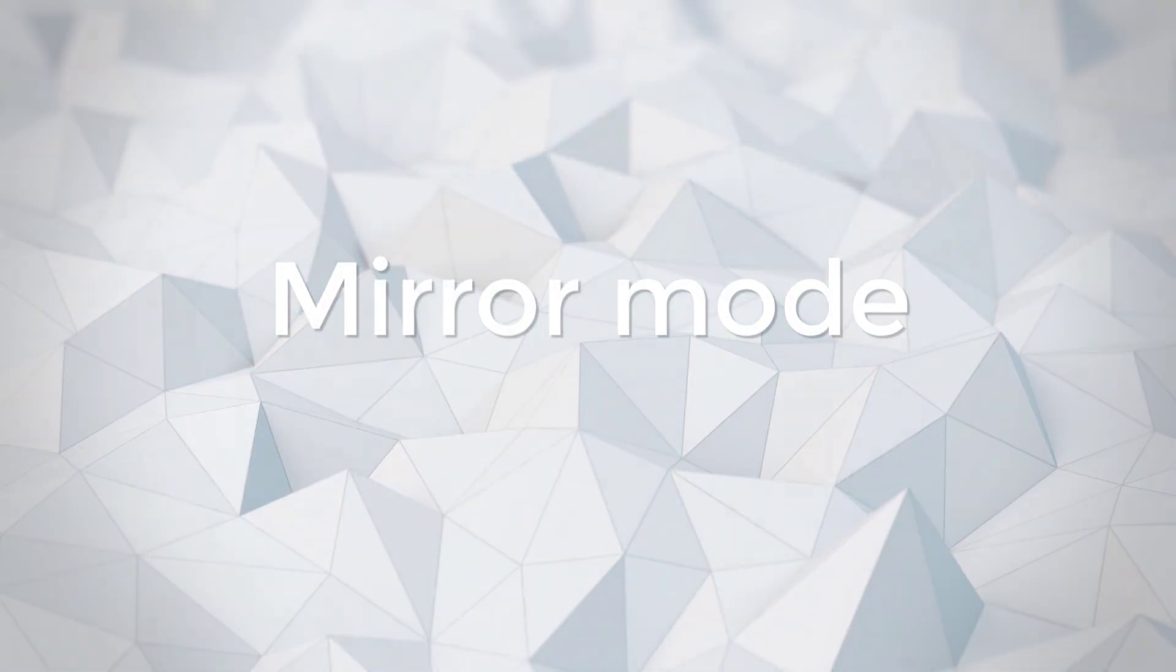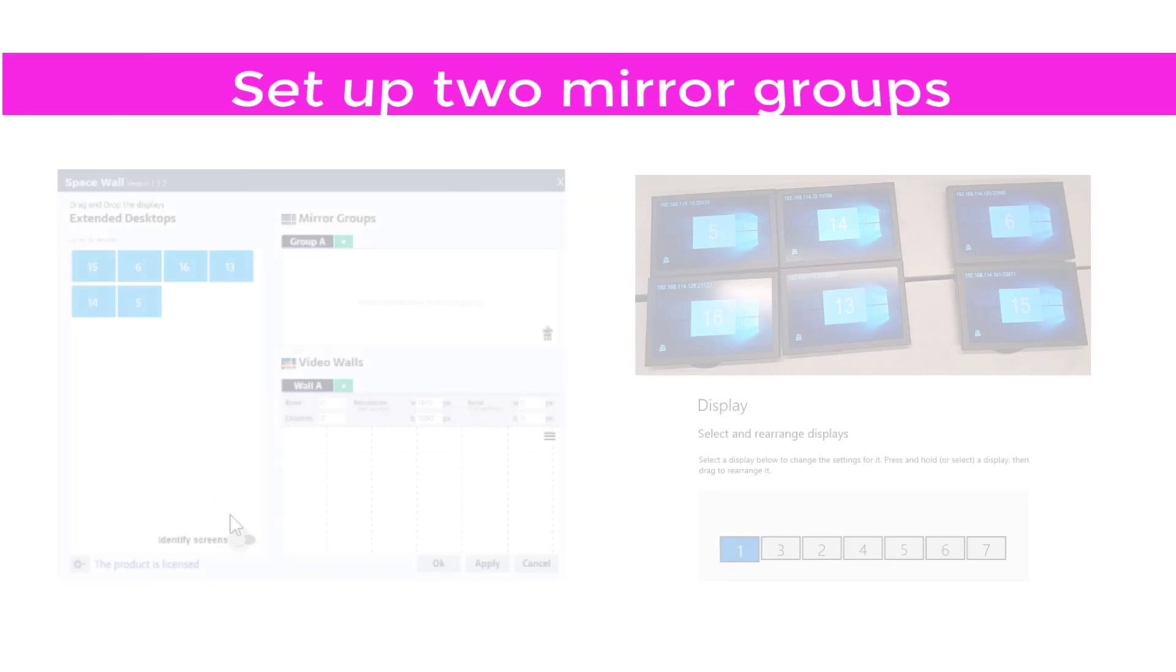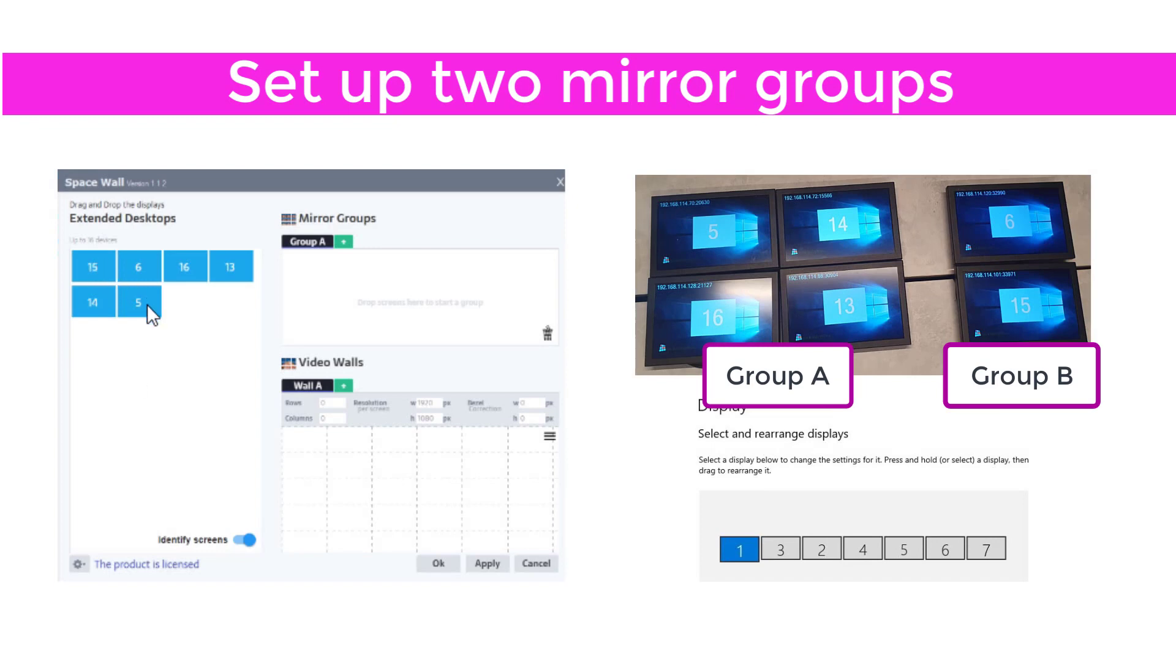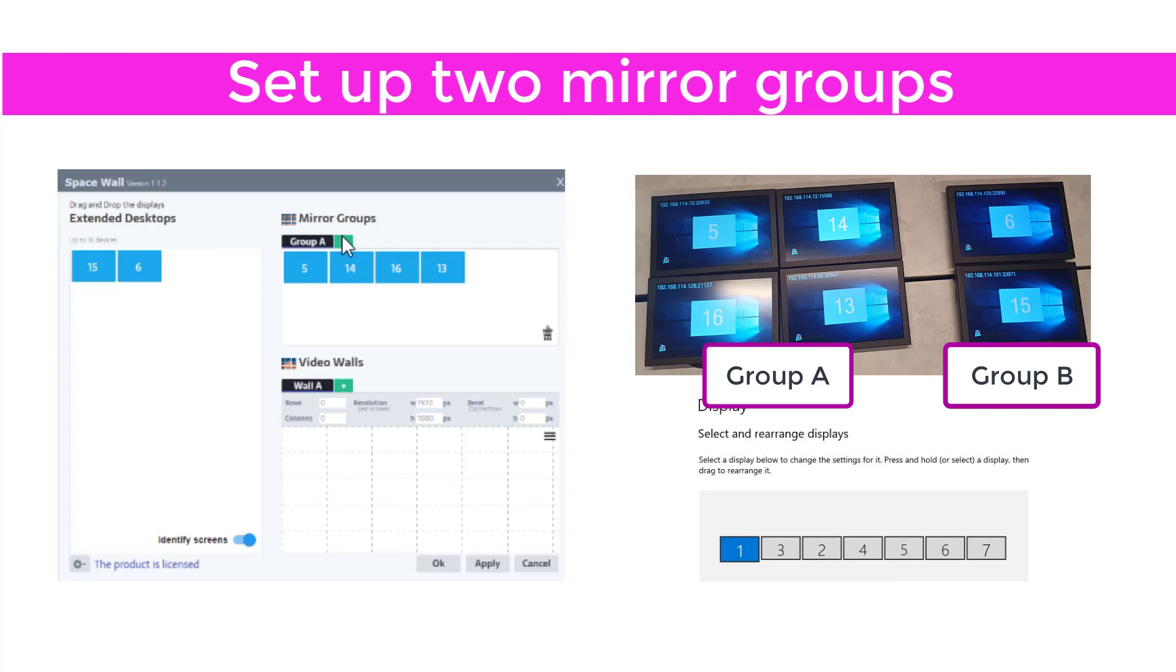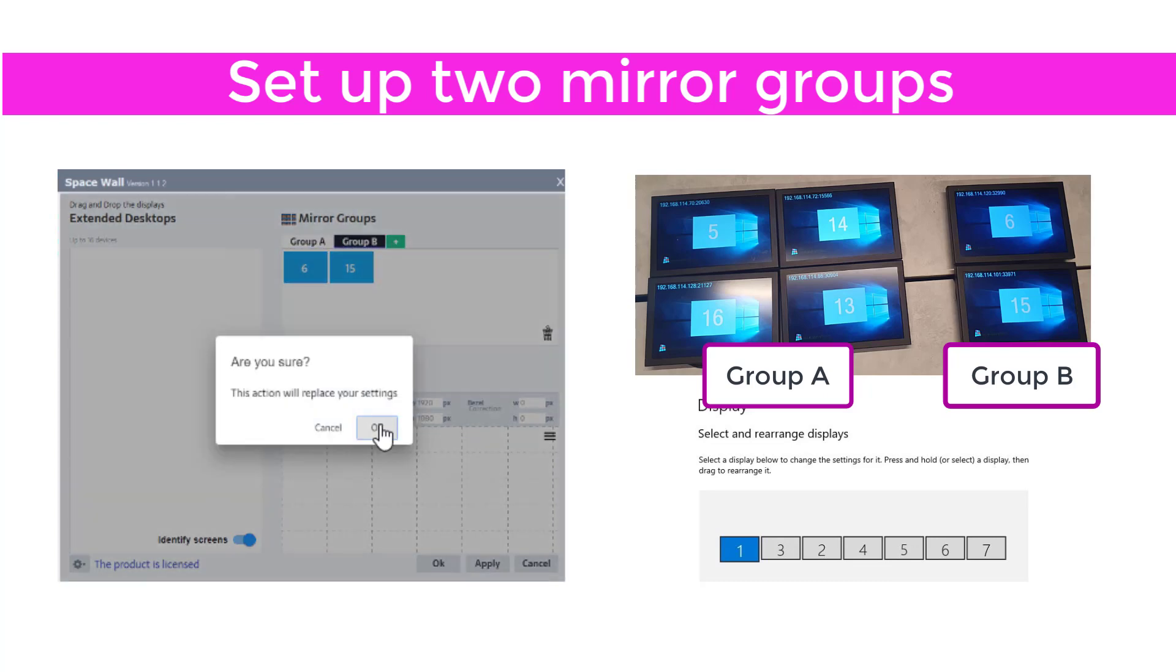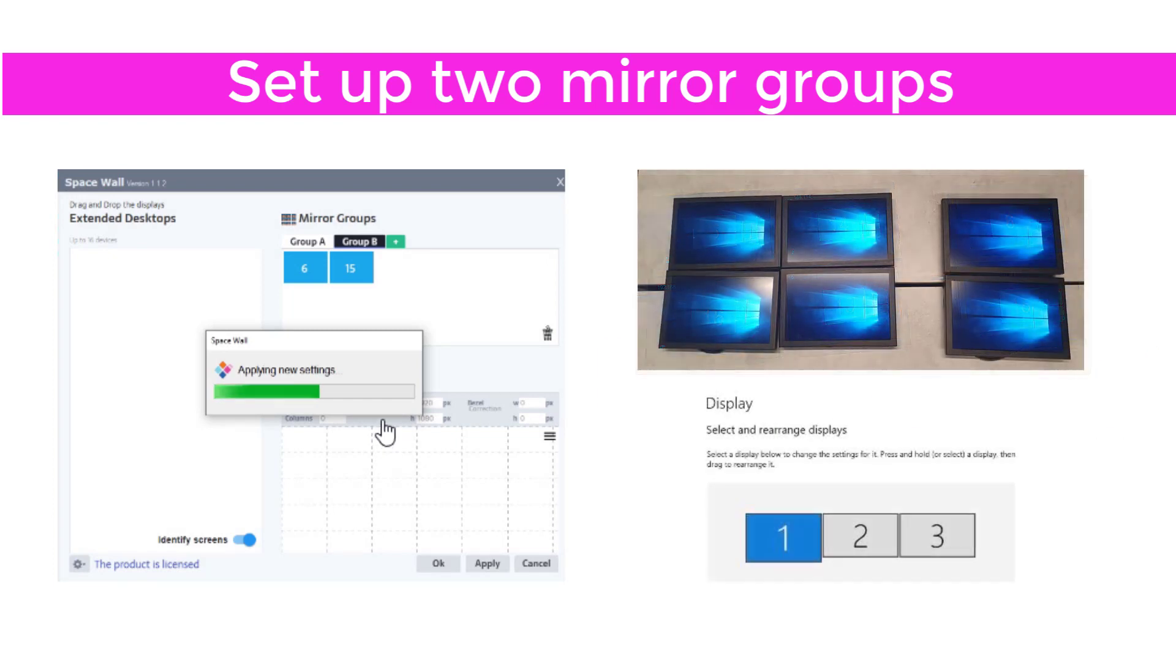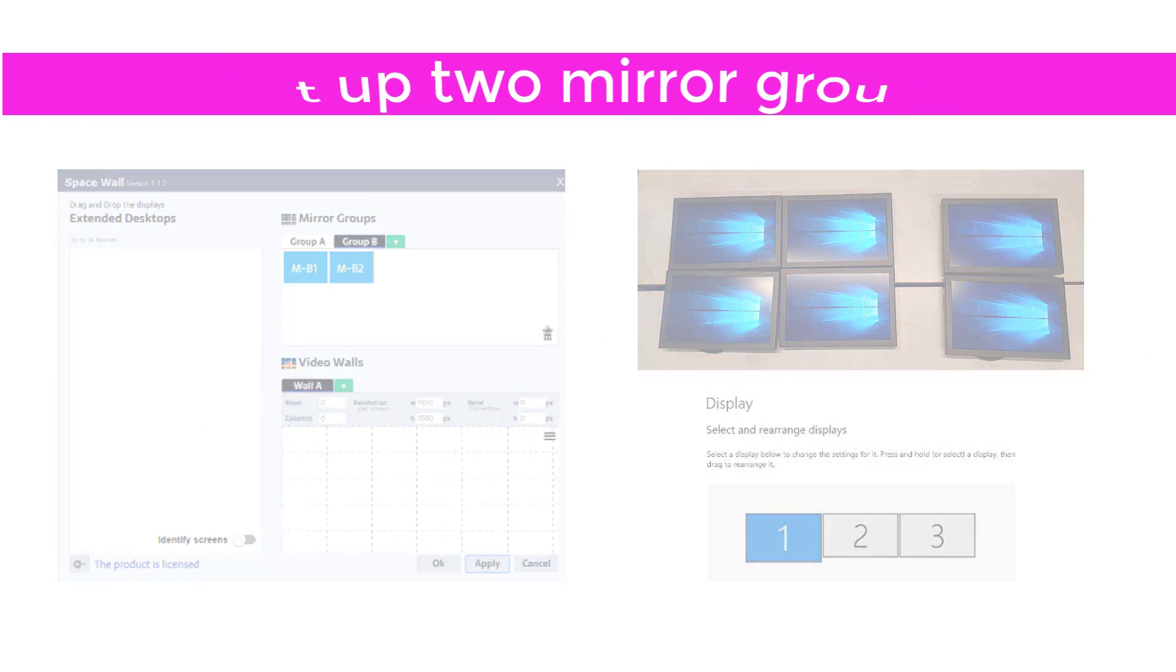Group multiple screens to show the same content. Start by identifying your screens. Drag and drop them onto the Mirror Mode section. Press Apply, and start playing your content.